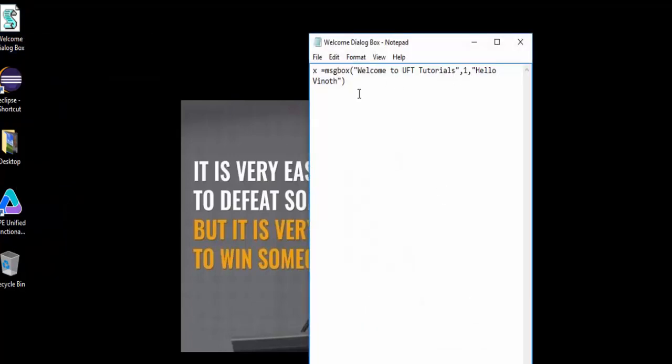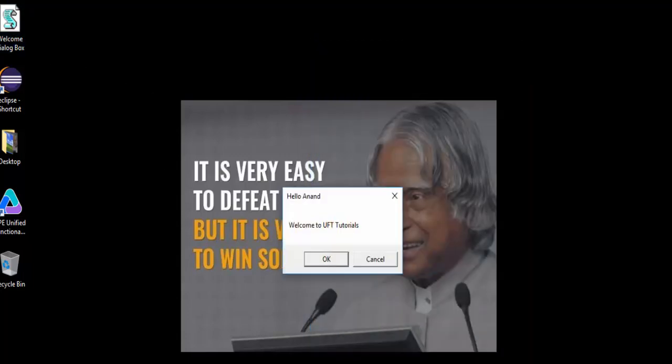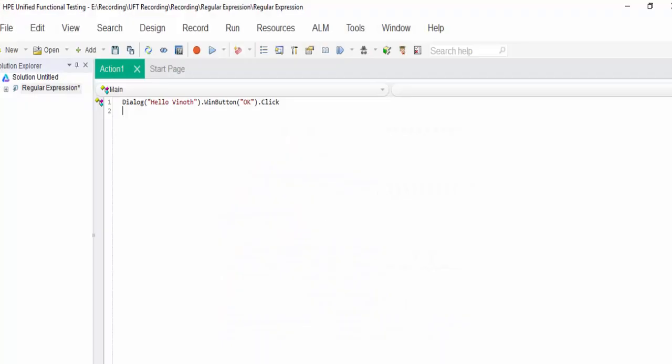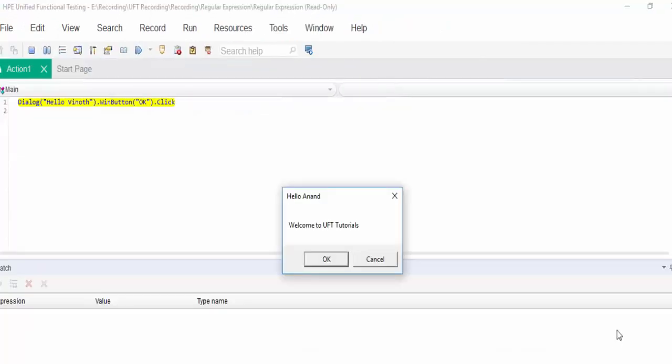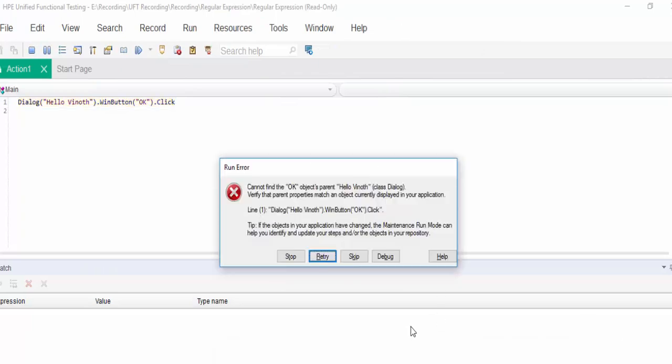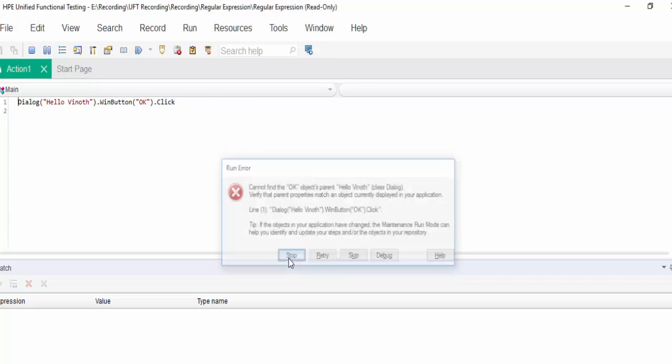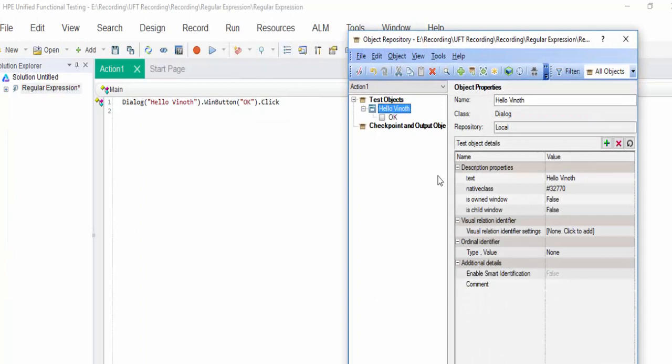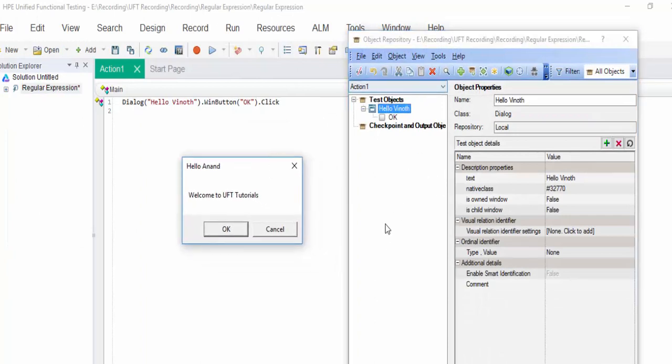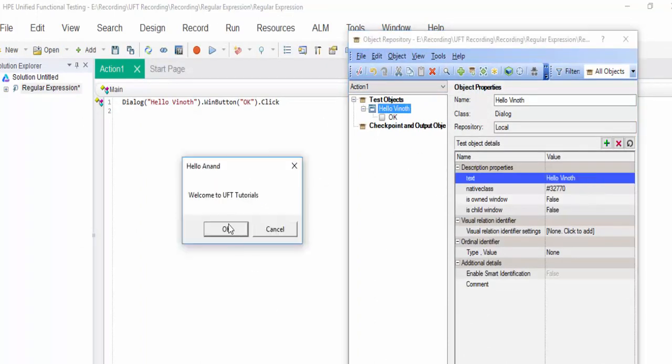In this example, if some other user is entering, we will say Arnath. Whether the script will work or not, we will check it. Run it. It is trying to identify this window. We got an error message saying cannot find OK button, parent object hello VNOTE. It means that it is unable to identify this popup. Stop the execution. Open the object repository. From this, you can easily guess the text value is changed.